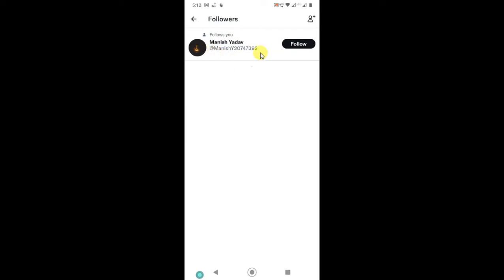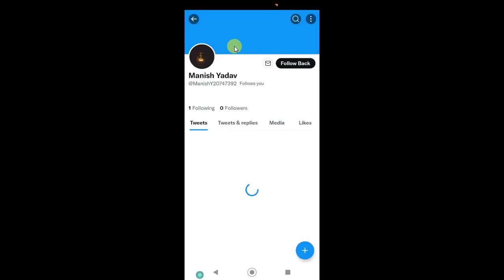If you want to remove it, you can see there is no option to remove your followers. You can follow them back, but how can you remove it? There is a trick you can use. Just open the profile by tapping on the name, and here you can click on this three-dot option.